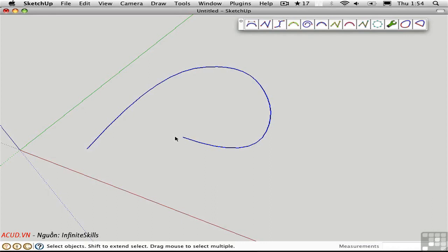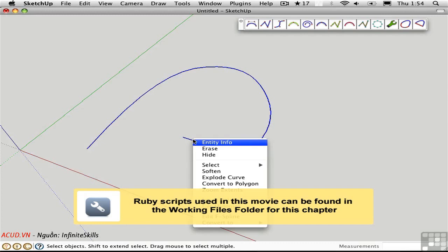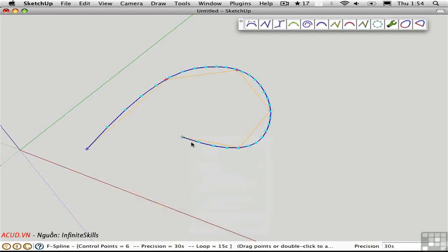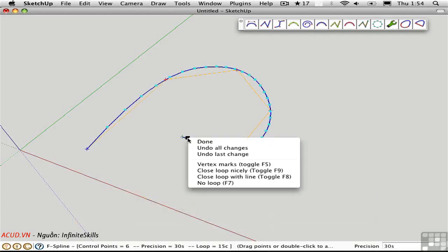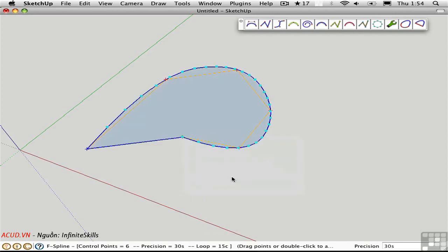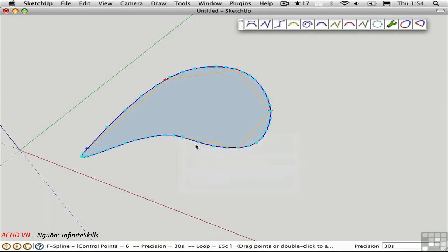You can close the loop and create a surface from any one of the Bezier spline tools. Right click, edit the spline, right click again, and here you can choose to close the loop with a line, thus creating a surface. Or you can close the loop nicely, which means with a nice smooth curve.